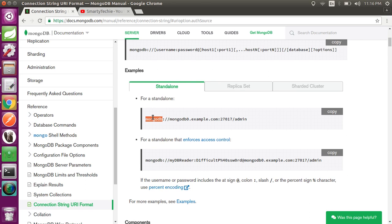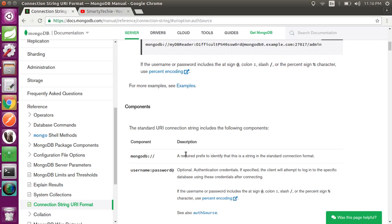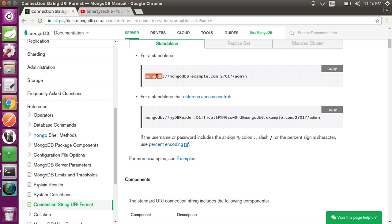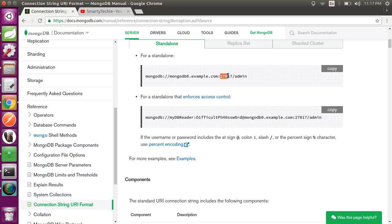Here is the URI format. The first component is 'mongodb://' — this is a required prefix to identify that this is a string in the standard connection format, so you must include it in your URI. After the prefix comes the hostname — in our case it will be 'localhost', but you can also give an IP address such as 101.28.32.16. The host and port are separated by a colon, and after the port there is a slash followed by the database name.